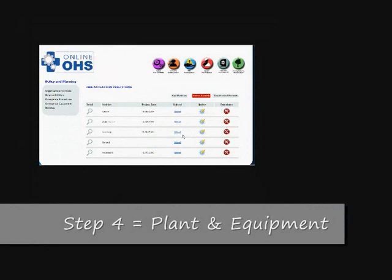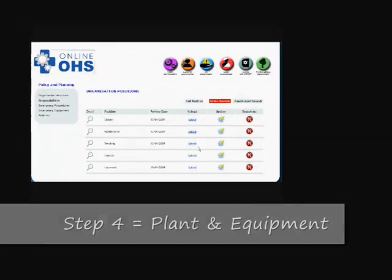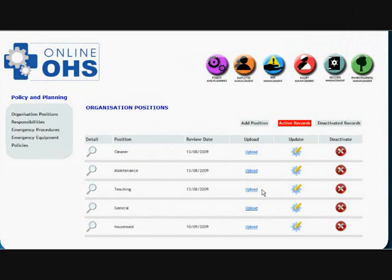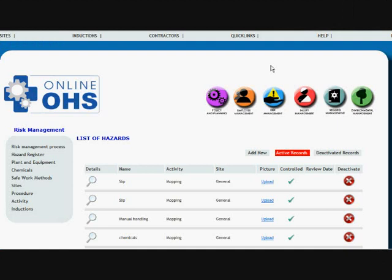The next process in the program, according to our flowchart, is actually entering all plant and equipment and then chemicals.